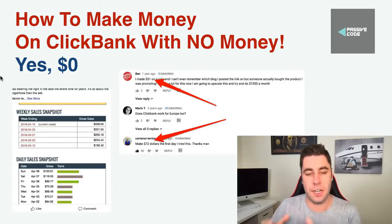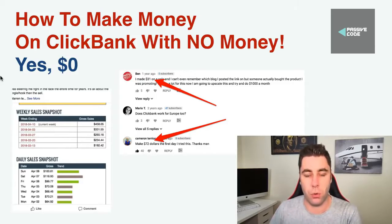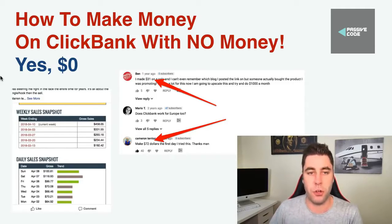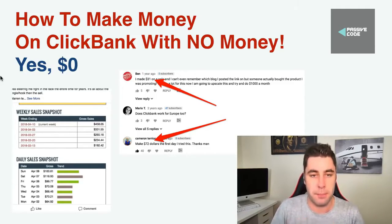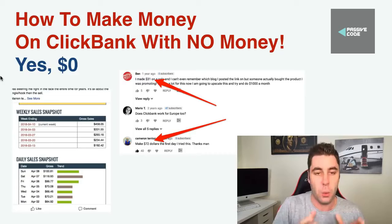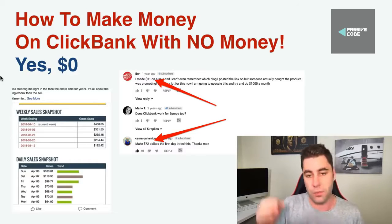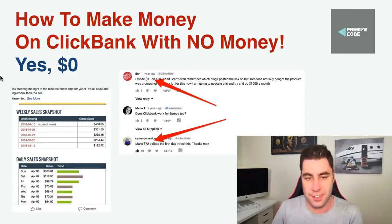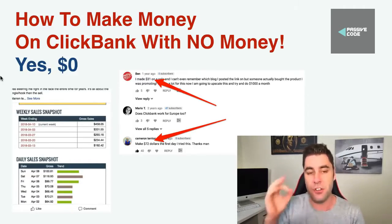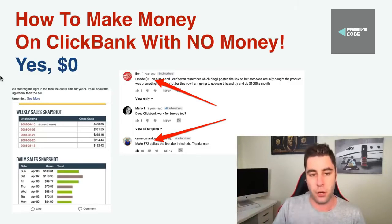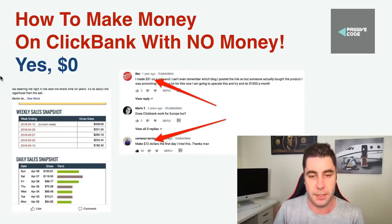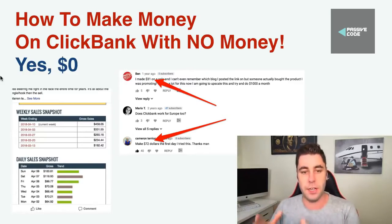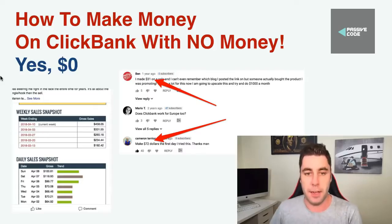What's going on guys? In this Clickbank tutorial, I'm going to show you how you can make money online with Clickbank for free with zero dollars. Yes, this isn't clickbait — zero dollars. You can make money online today with affiliate marketing using Clickbank.